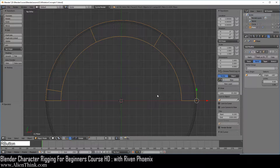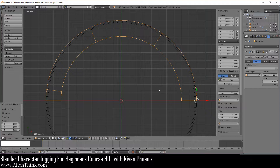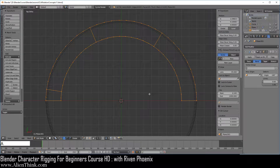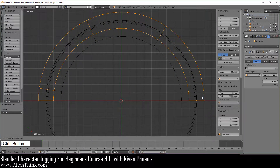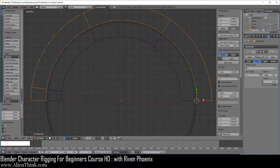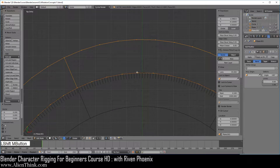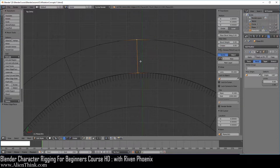Go ahead and click on this object, do Shift D to duplicate, right click to cancel. Press the TAB key to go into edit mode and switch to vertex select. Press the A key to select everything. Go ahead and switch this to active element. Press the Shift key down and deselect this vertex and select it again to bring the 3D manipulator over here. Click on this red arrow, press the Ctrl key down and align it to the edge of this circle.